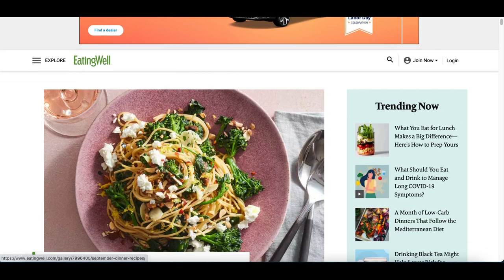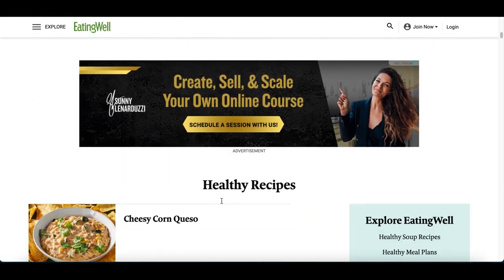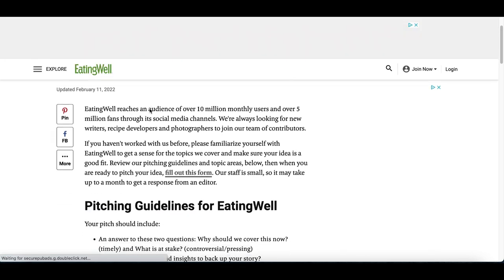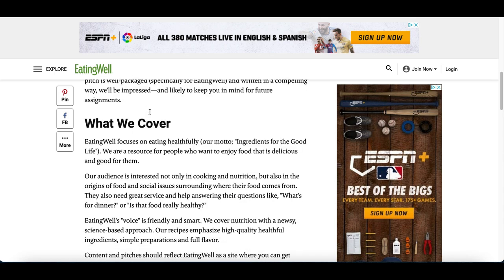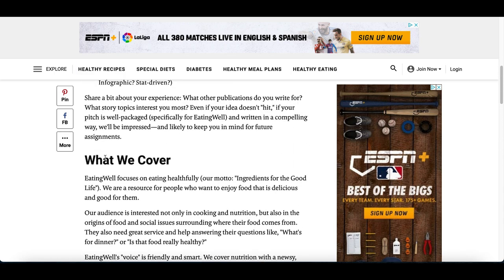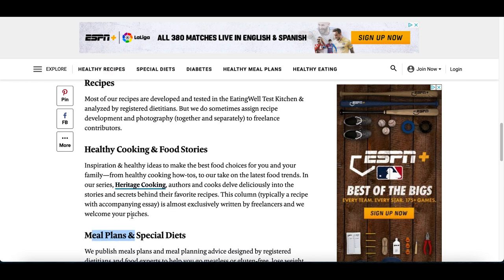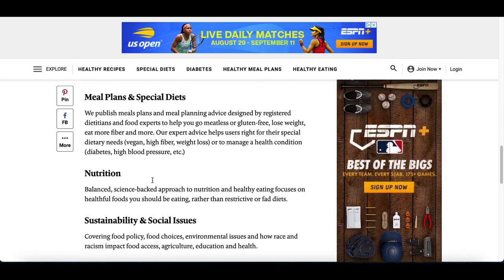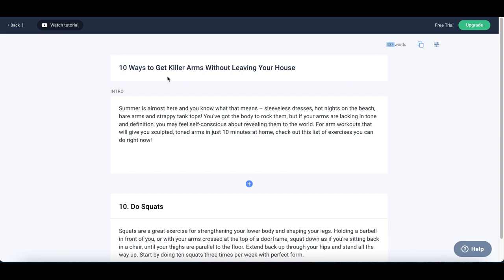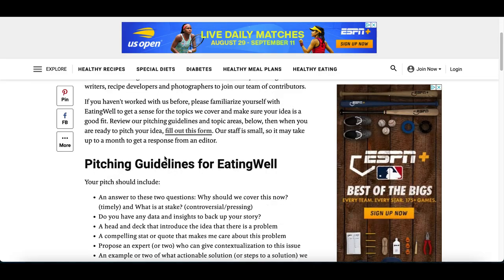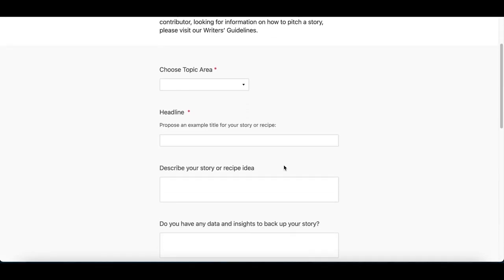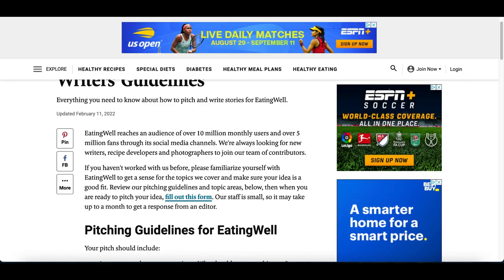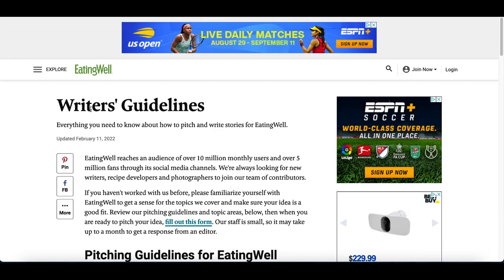The second website you can submit to is EatingWell.com, which is about cooking, recipes, and healthy meals. Look for the writer's guidelines, which will tell you exactly what they're looking for — topics like meal plans, healthy cooking, recipes, food trends, social issues, and healthy lifestyle. Before writing the full article, come to their form at the top where it says 'Fill Out This Form.' Submit your article idea first — if they're willing to accept it, they'll pay you for it, so you don't go through the trouble of writing an article they don't want.